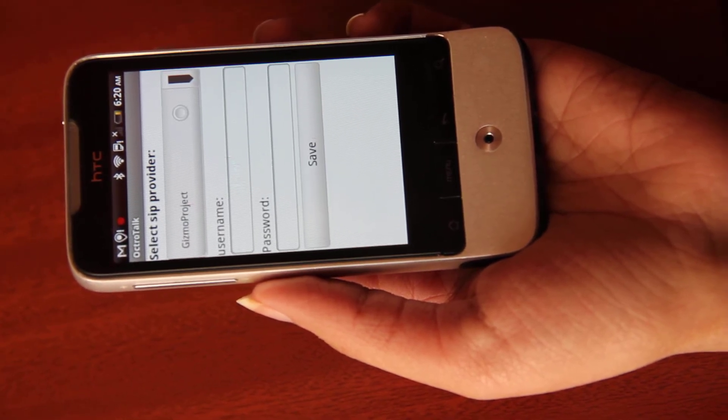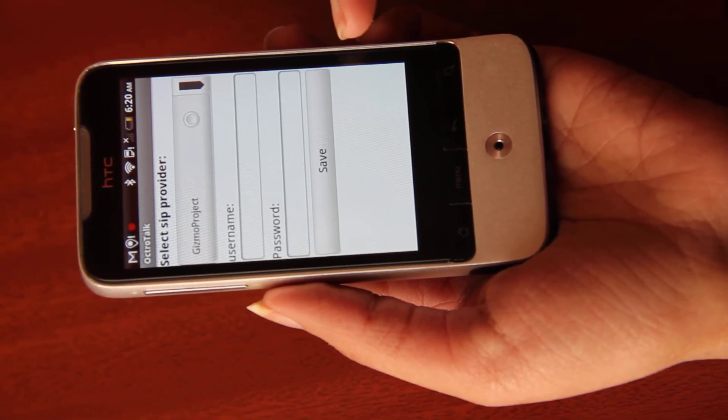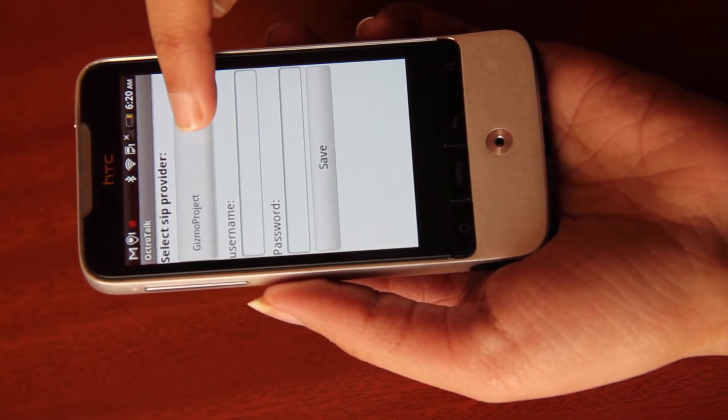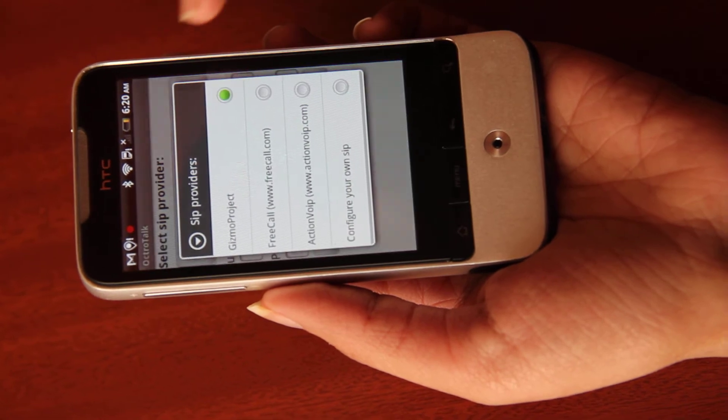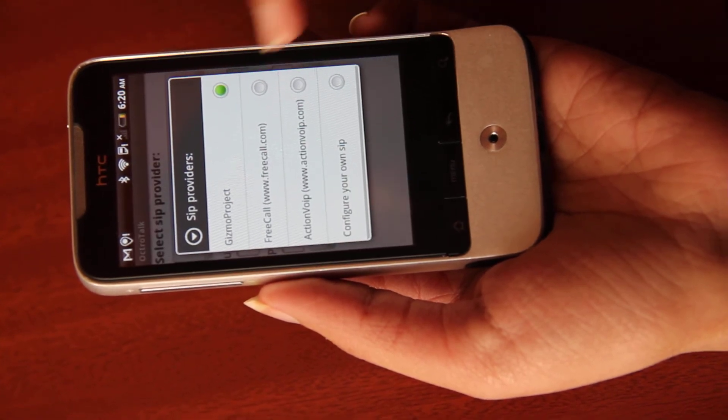SIP provider list gets displayed. Select your SIP provider.